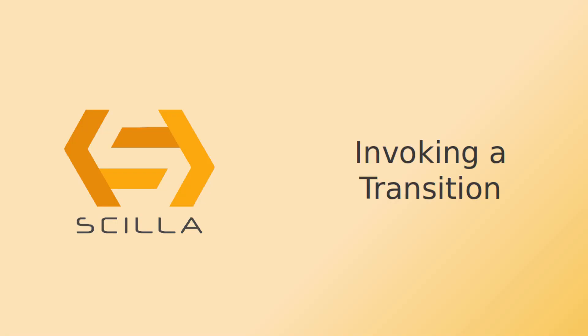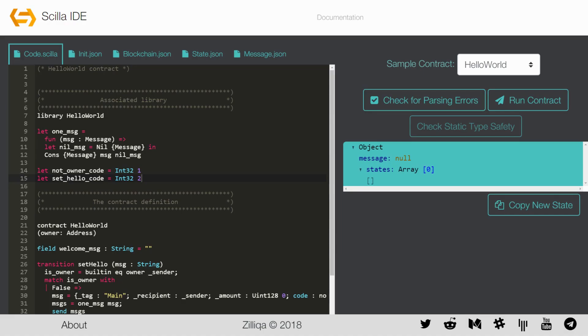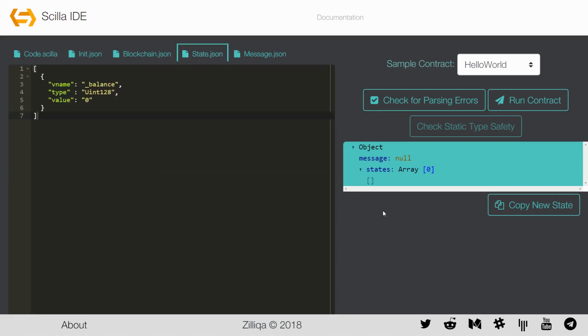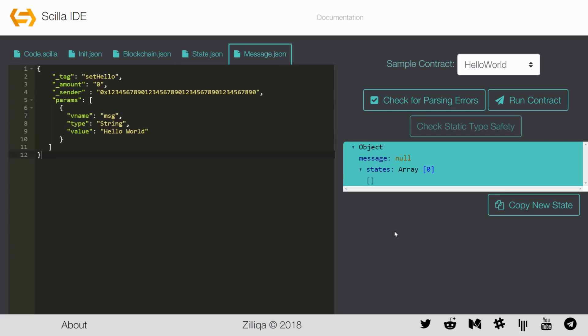After creating a contract, we may now start to invoke a transition in the Hello World contract. In order to do so, we will first have to fill in the state.json file. For this example, we will simply provide an empty state with just the balance of the contract. As mentioned previously, Hello World contract has two transitions, GetHello and SetHello. We may start off by invoking the SetHello transition first. An example message.json file to invoke the SetHello transition will have the following form.